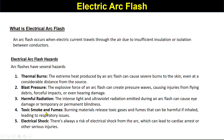Hazard number four: toxic smoke and fumes — burning materials release toxic gases and fumes that can be harmful if inhaled, leading to respiratory issues. Hazard number five: electrical shock — there is always a risk of electric shock from the arc, which can lead to cardiac arrest or other serious injuries.